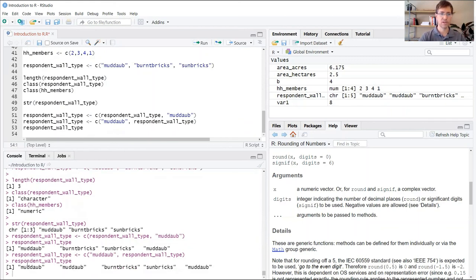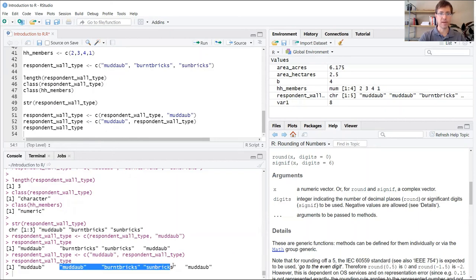So sure enough, our new MudDob here for household number one is here, followed by our original three values, and the one I just added at the end.